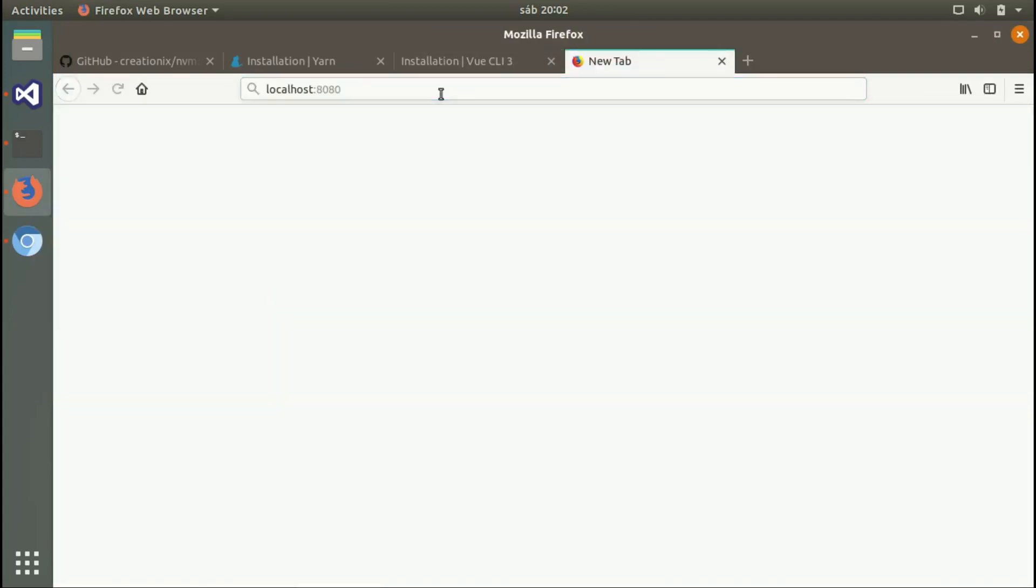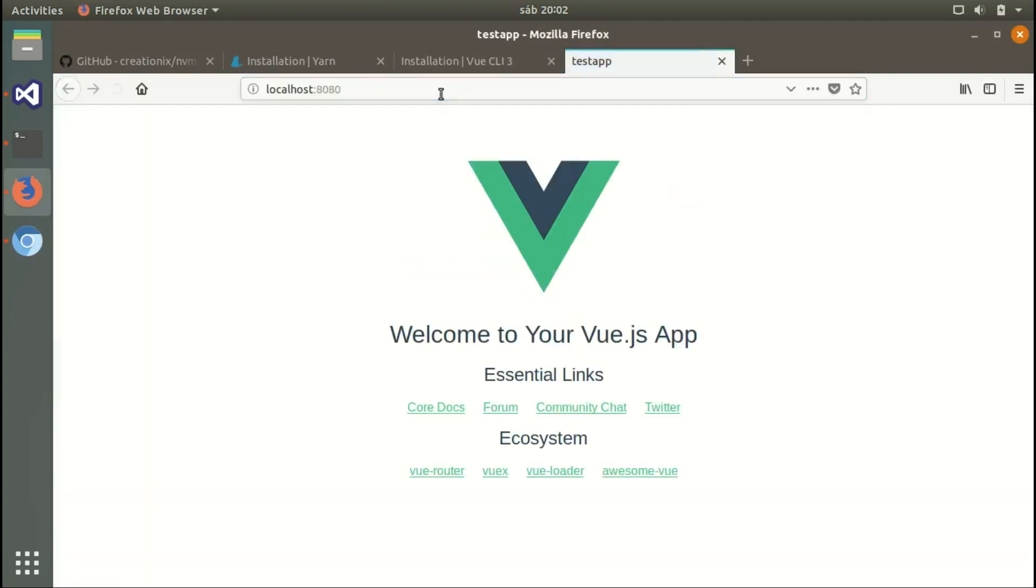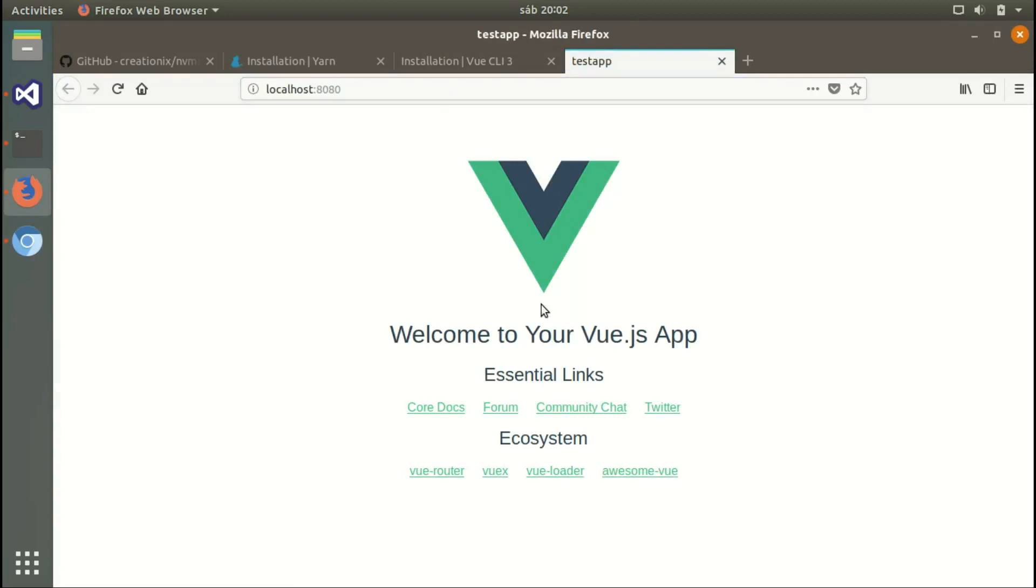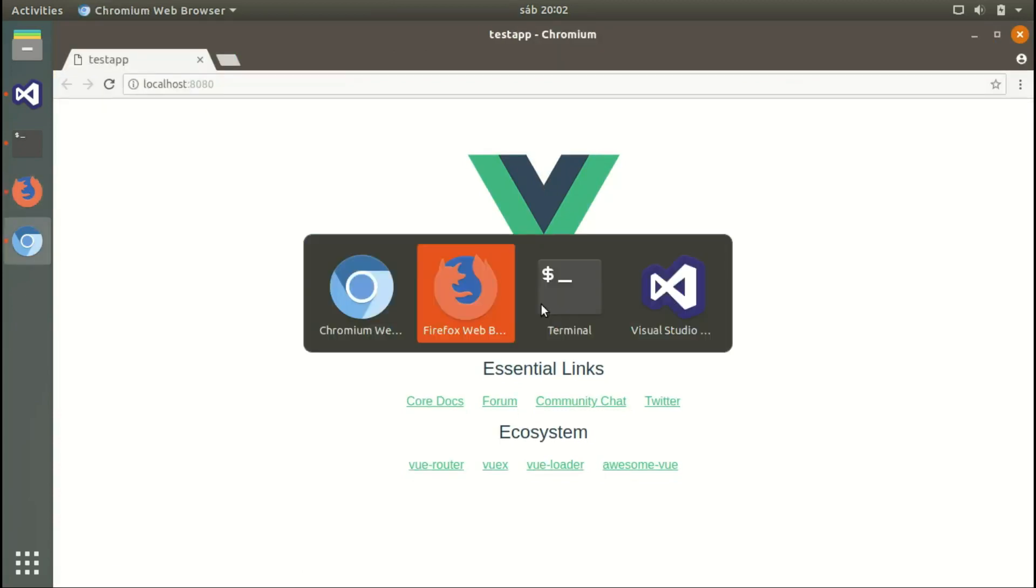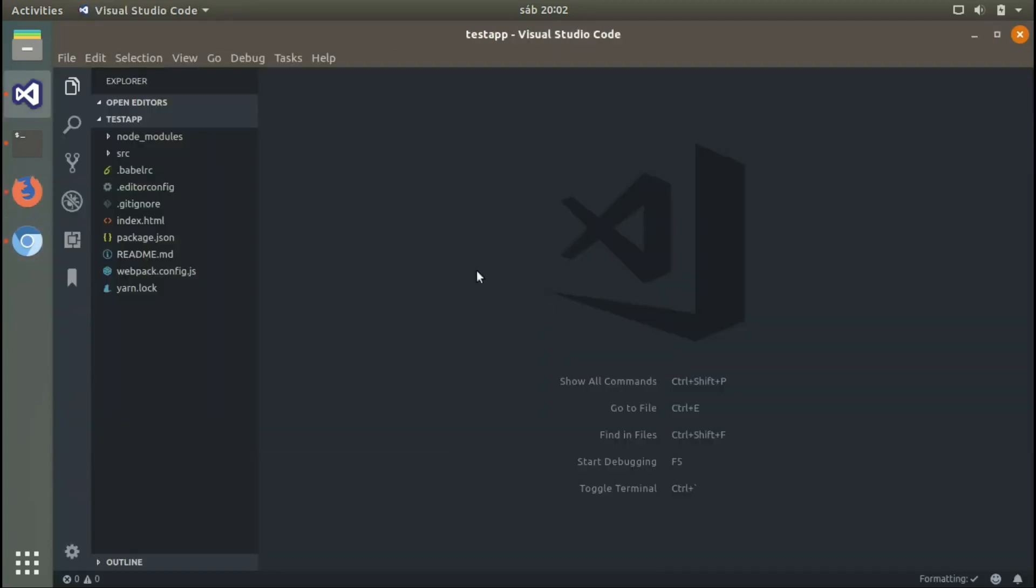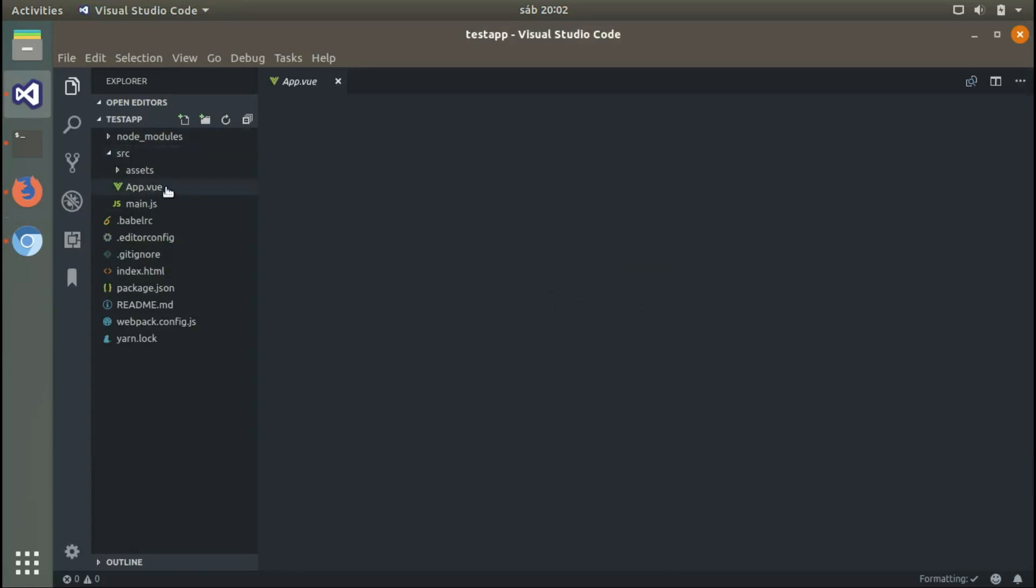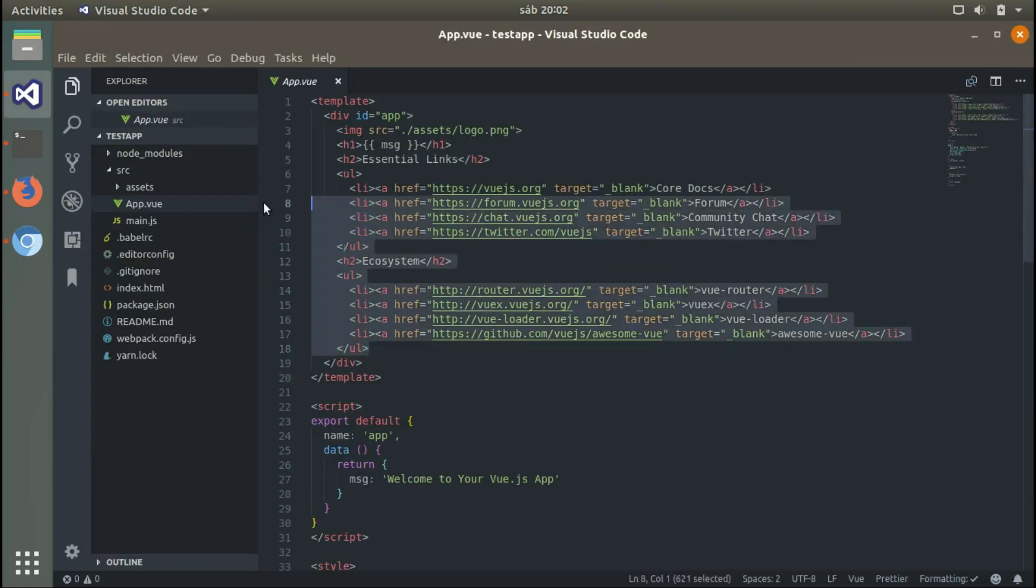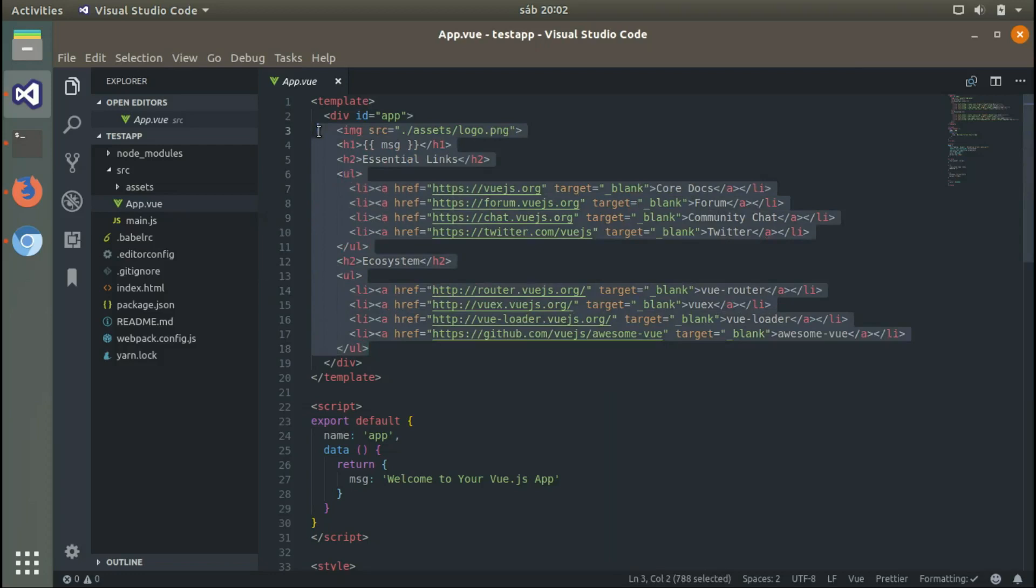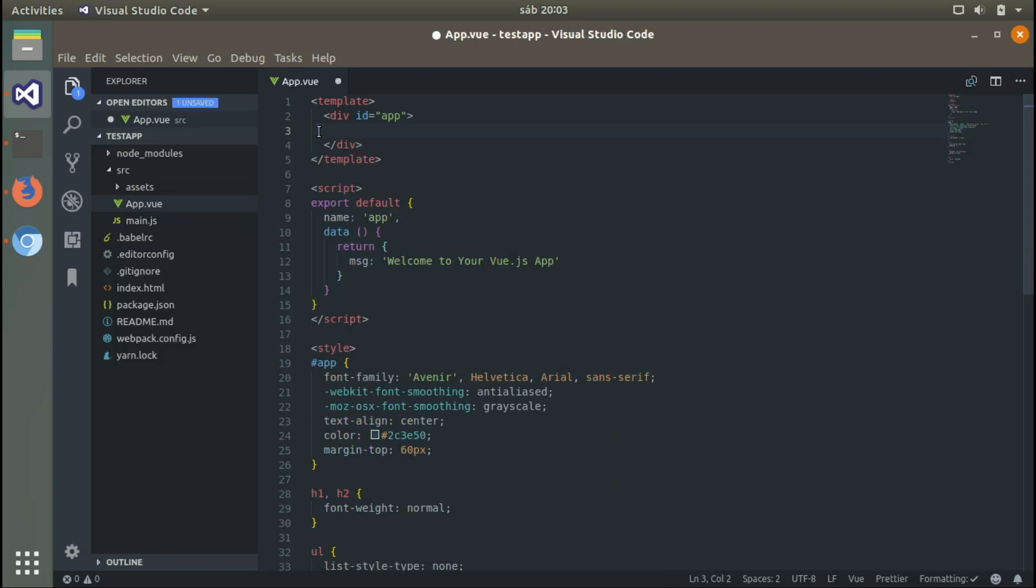There we go, and as you can see it's working. Let's make some small changes to verify everything is fine. Let's go to app.vue and delete this. By the way, if you use Visual Studio Code, you probably need to install a Vue.js extension to get the right syntax highlighting for .vue files.